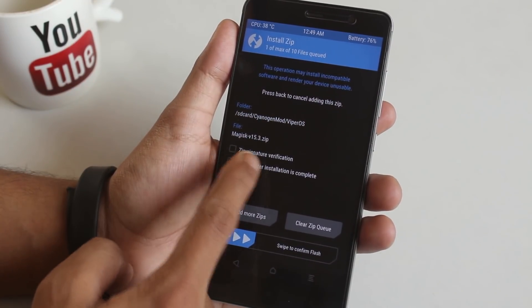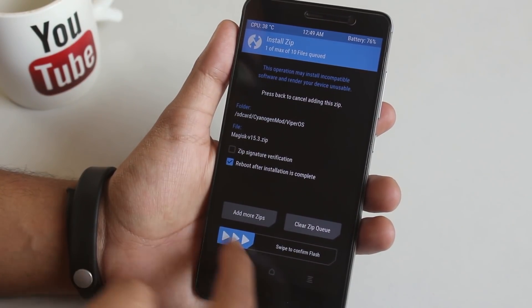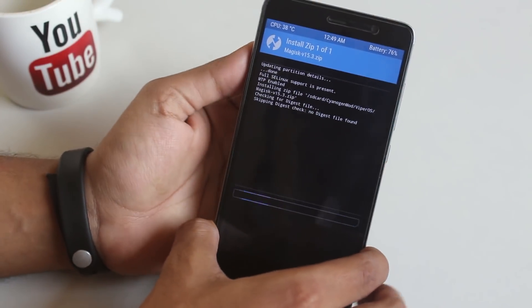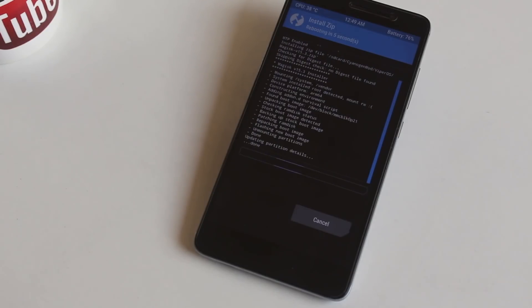To do that, just boot into TWRP recovery, flash Magisk installer zip file and reboot. That's it.